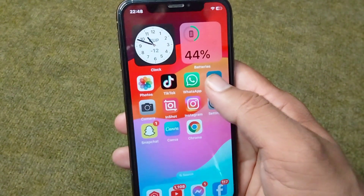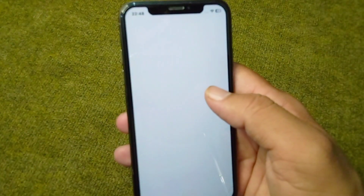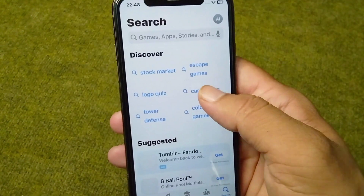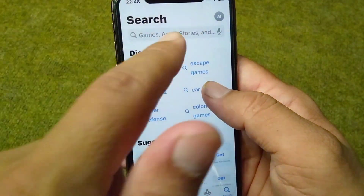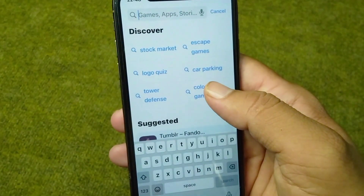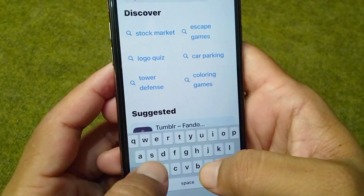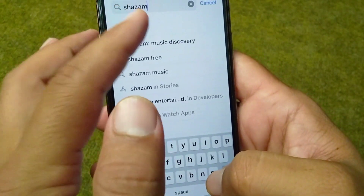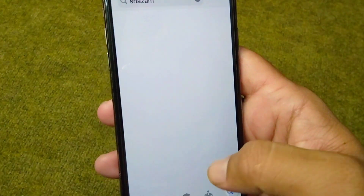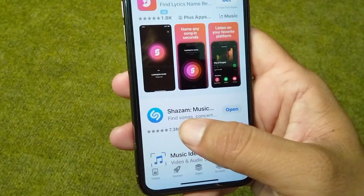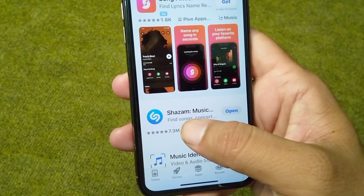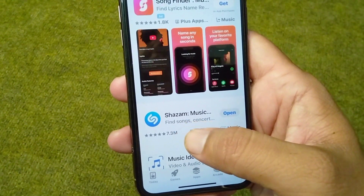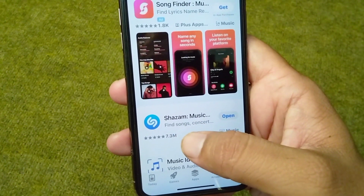Open your App Store and search for Shazam app again. From here, simply download and install the latest version of the Shazam app on your iPhone.